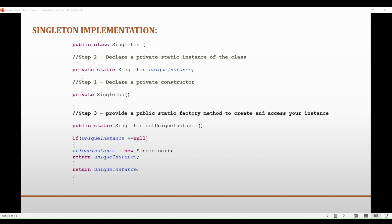By using a static method to access the singleton instance, the instance can be lazily instantiated. That is, it is only created when it is first needed. This can help to reduce memory usage and improve performance by avoiding the creation of unnecessary objects. And since our constructor is private, we will need a static method reference to instantiate the object that can be accessed directly with the class name.